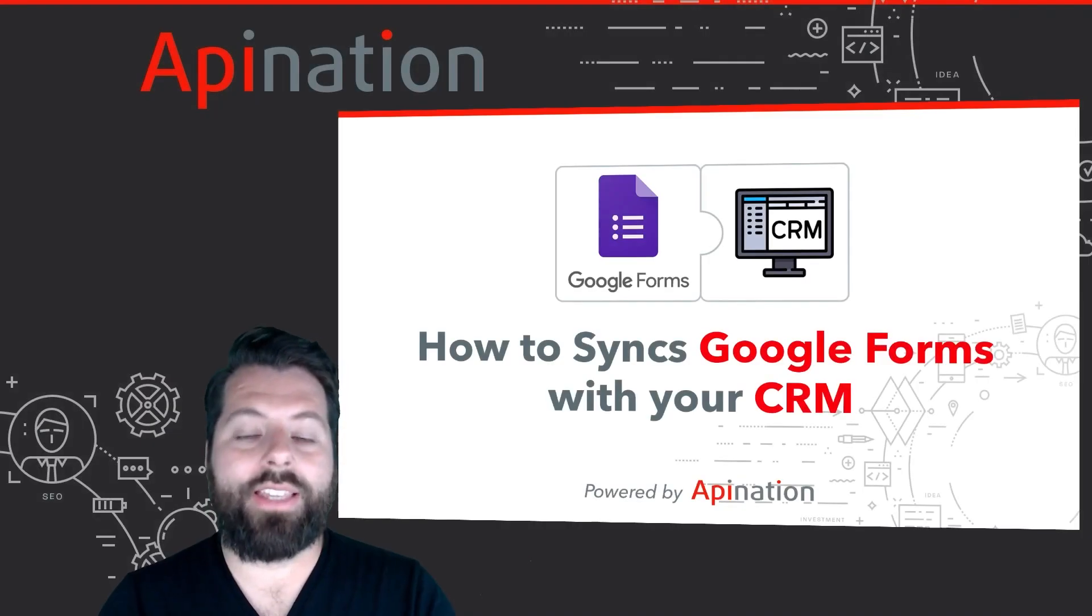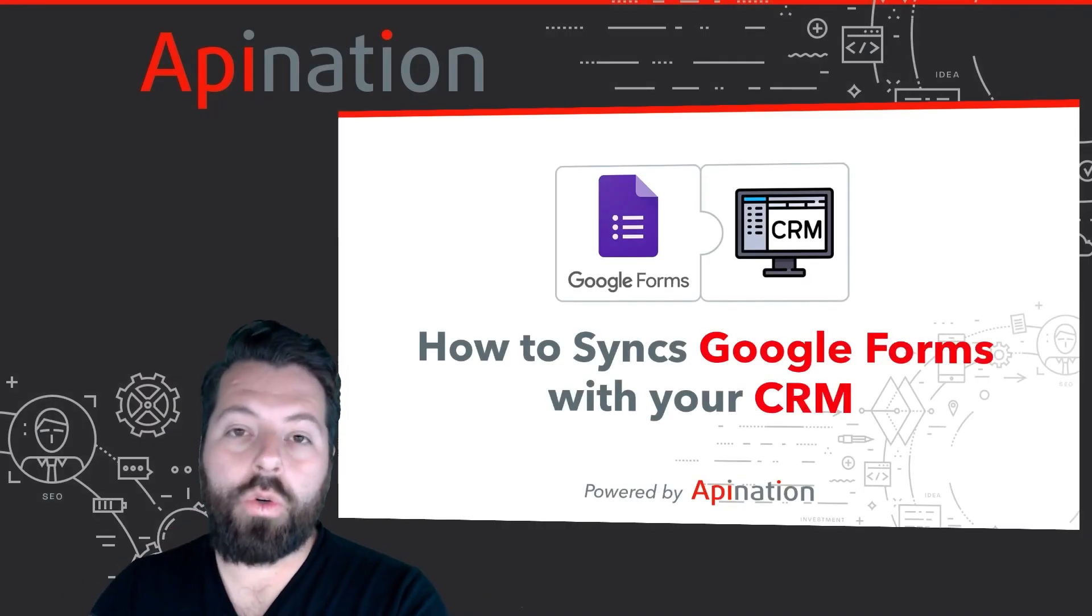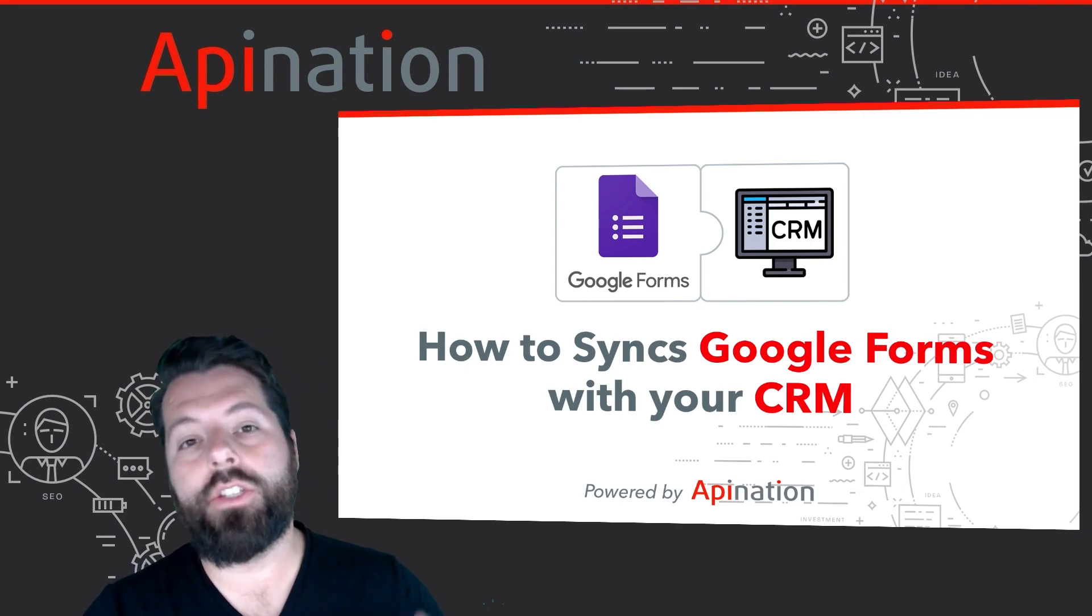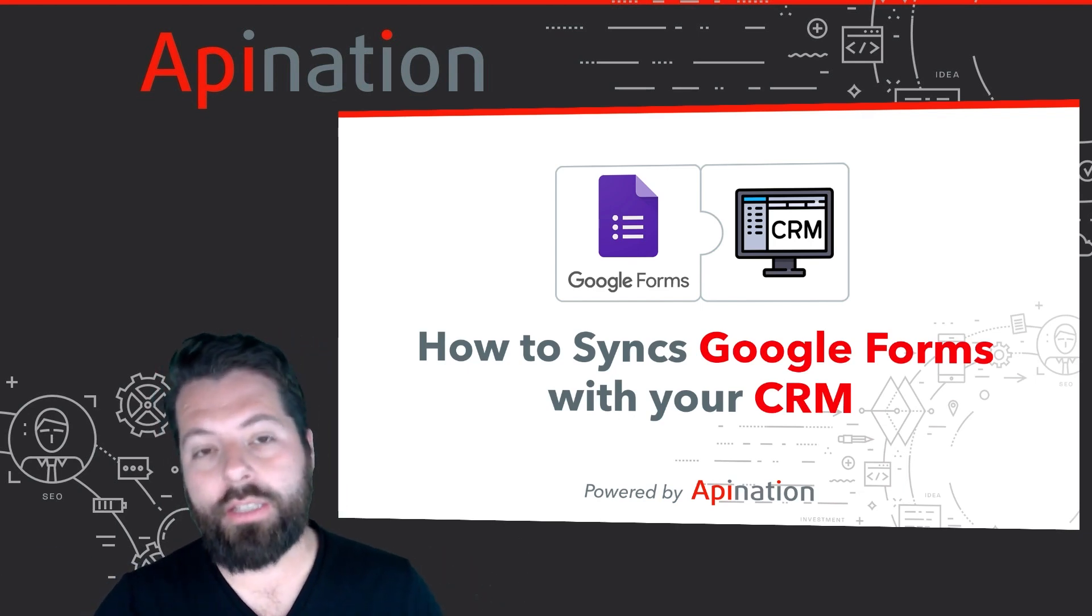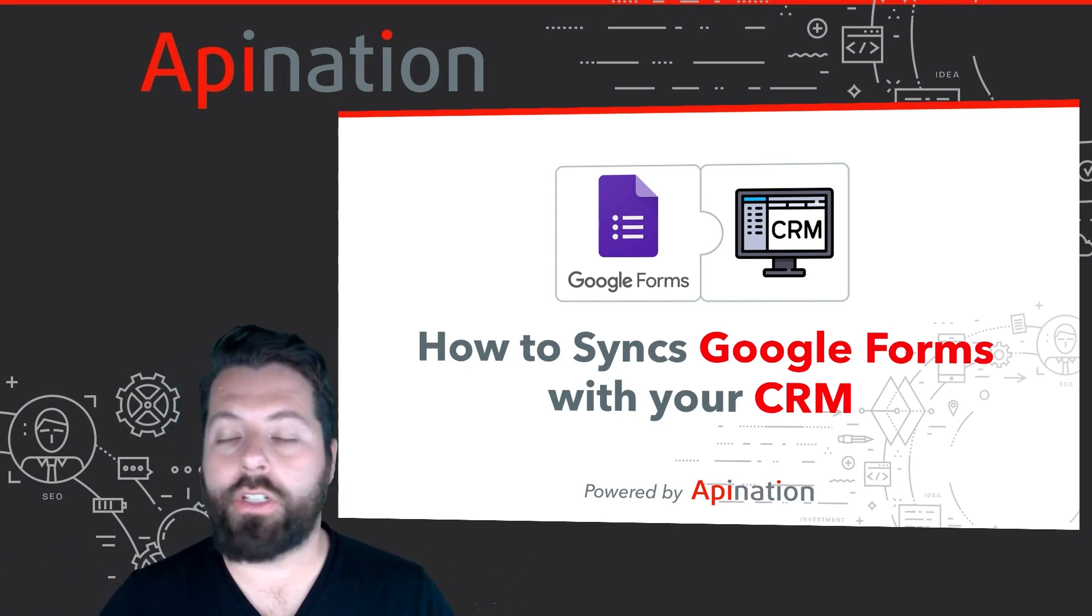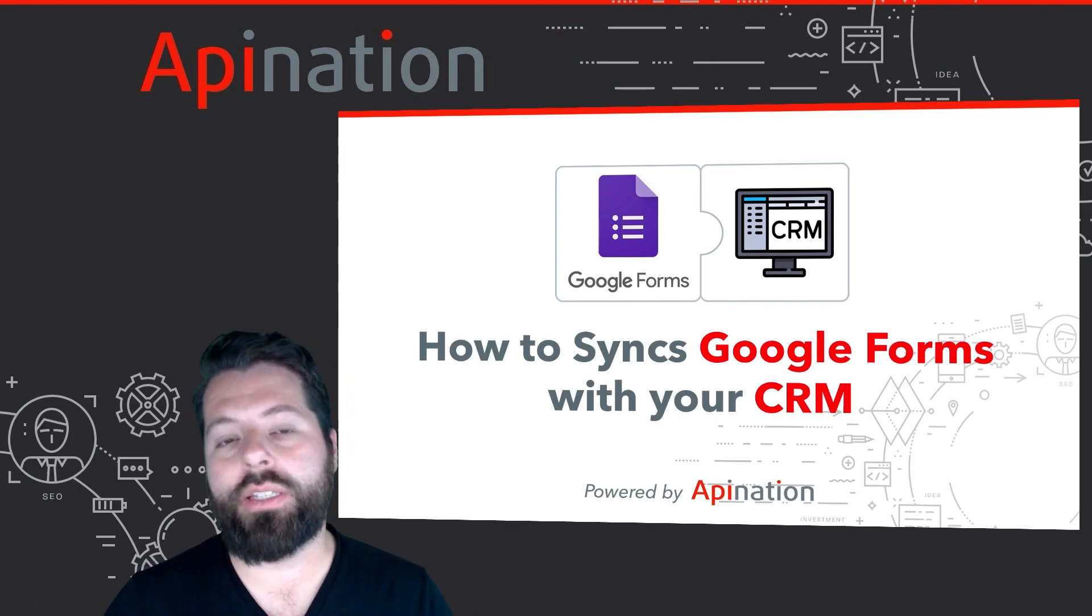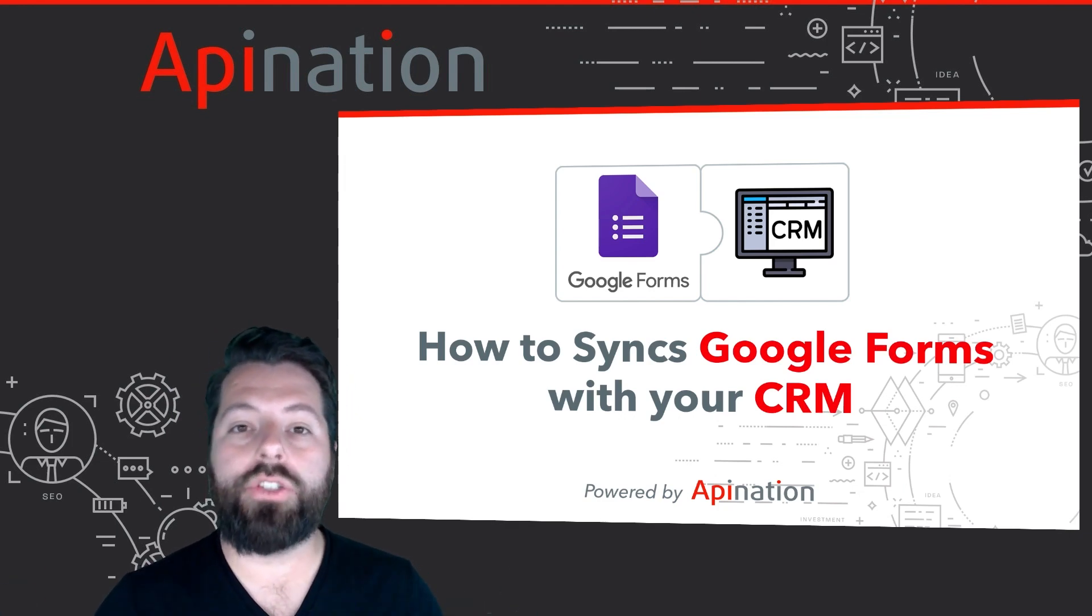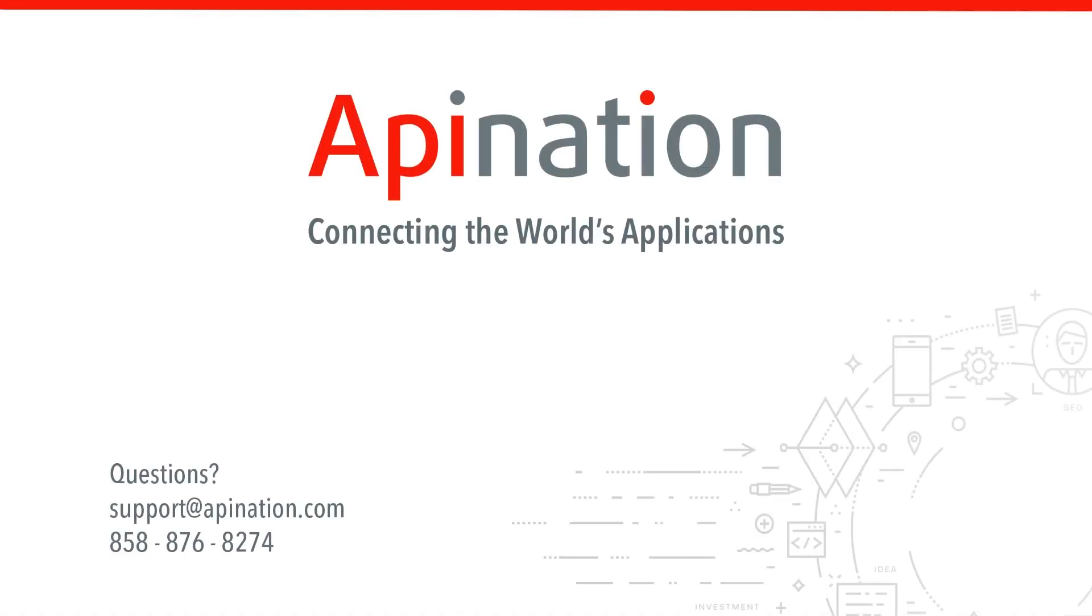That is it. That's how you can sync your Google form into your CRM. Capture those leads, keep your contacts updated. There's a lot of great options. It's going to save you a ton of time and let you focus on creating more deals. If you have any questions or need any assistance setting up this sync, give us a phone call, shoot us an email. We're API nation and we're connecting the world's applications.